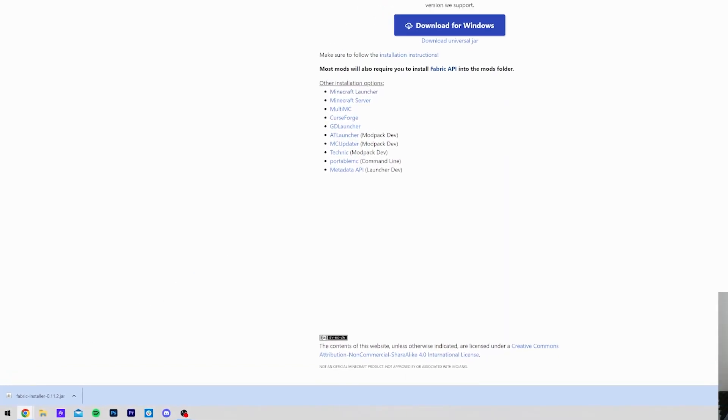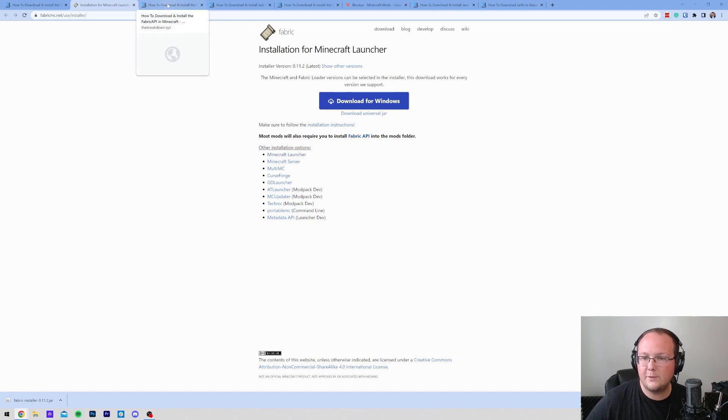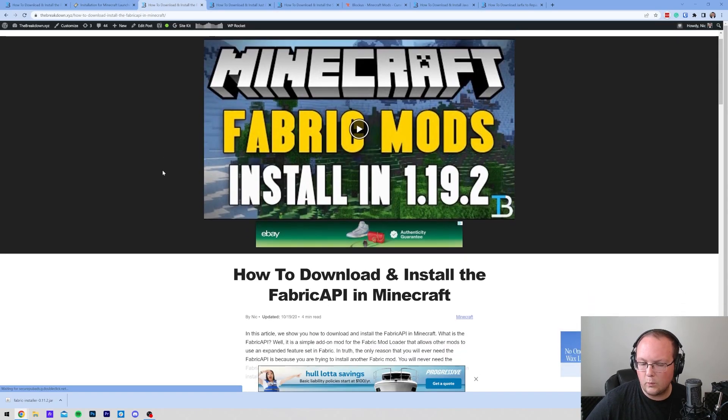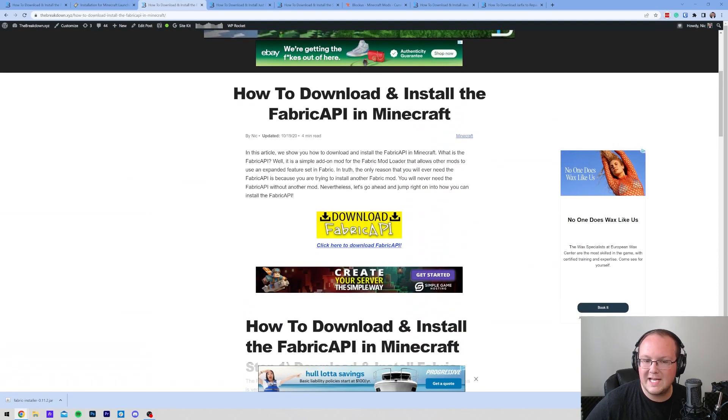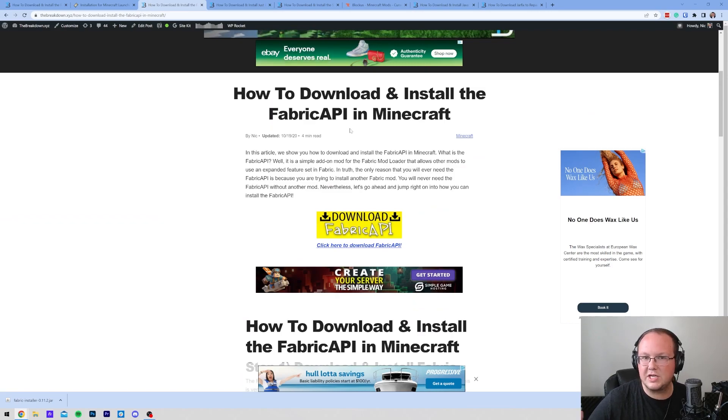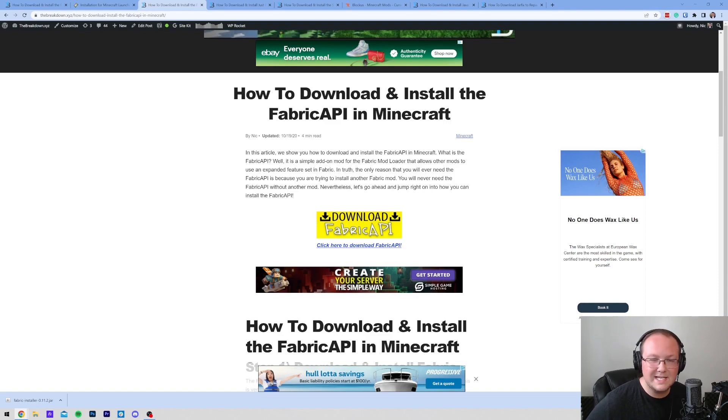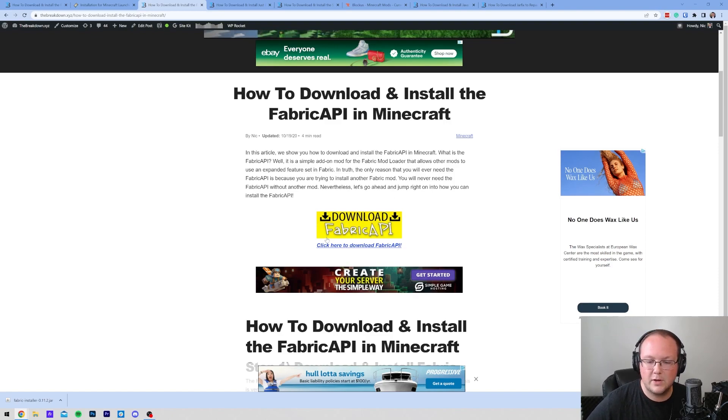Now, there are some other things we need to download, and of course, those are the mods themselves. Now, one thing you should download with Fabric, no matter what, is the Fabric API. I think this is like an extension mod of Fabric, and we have a link, of course, in the description down below to this, as well as all the other mods we mentioned here.